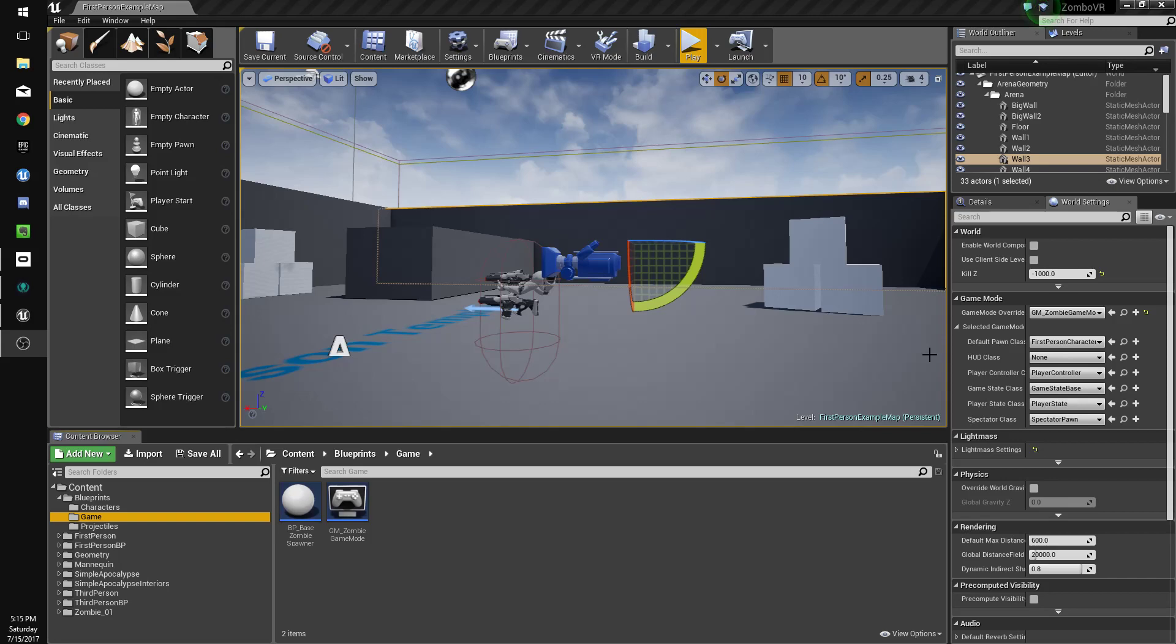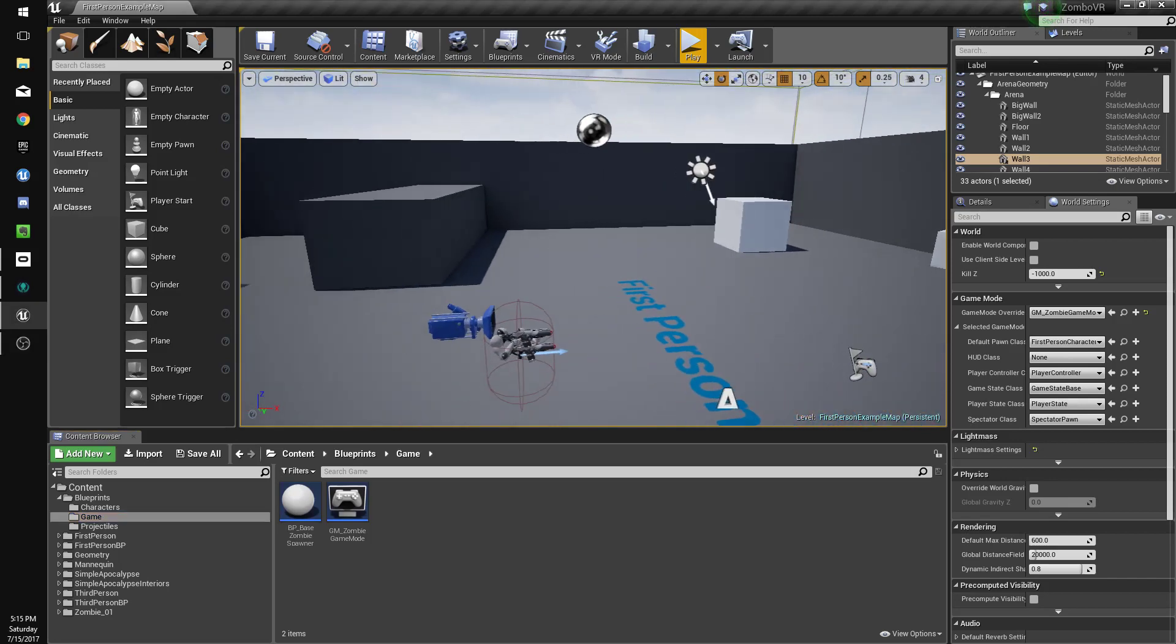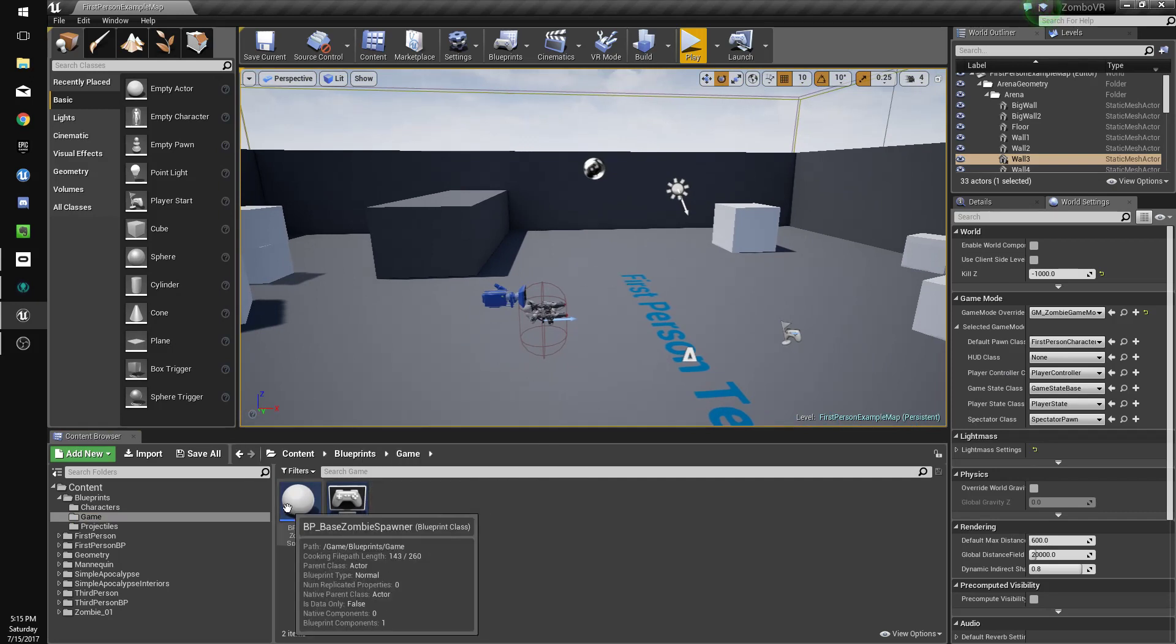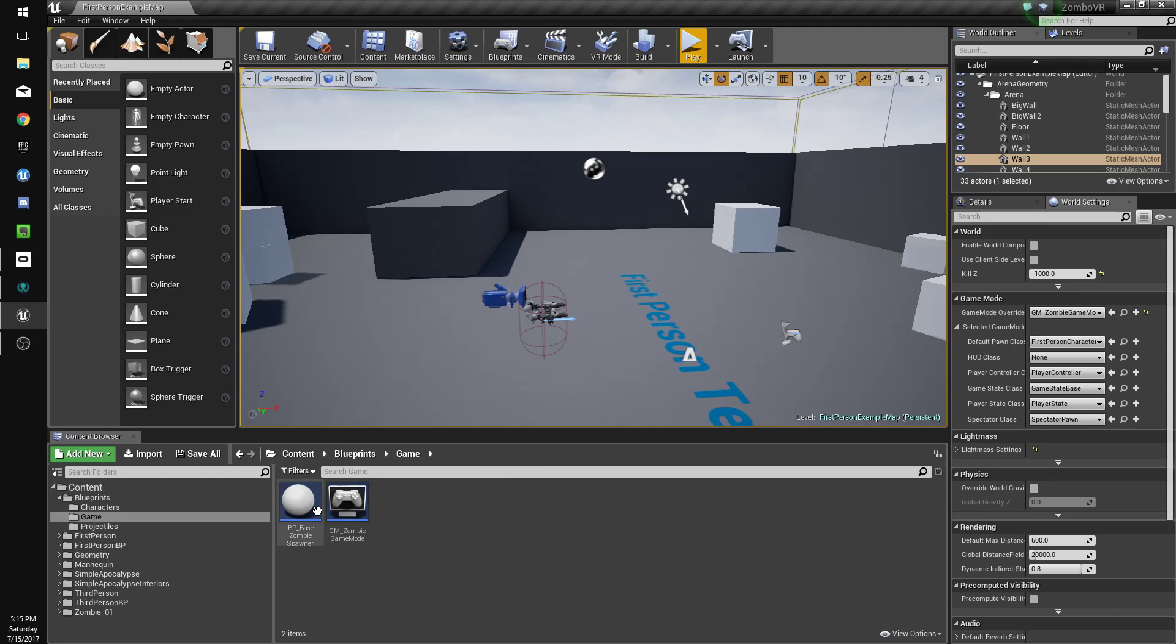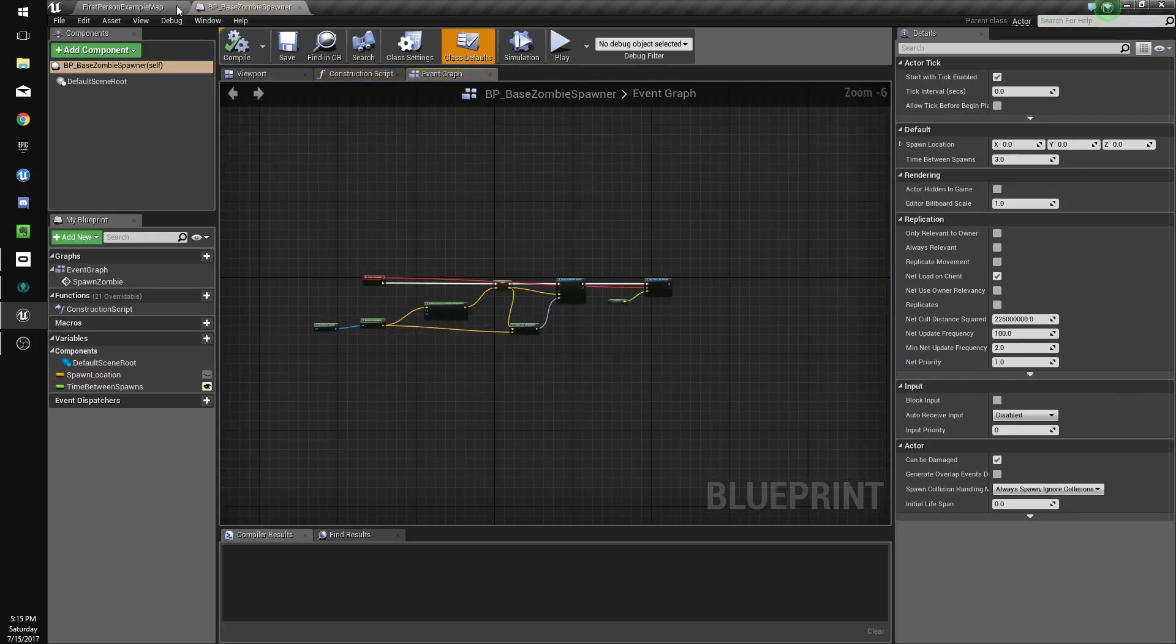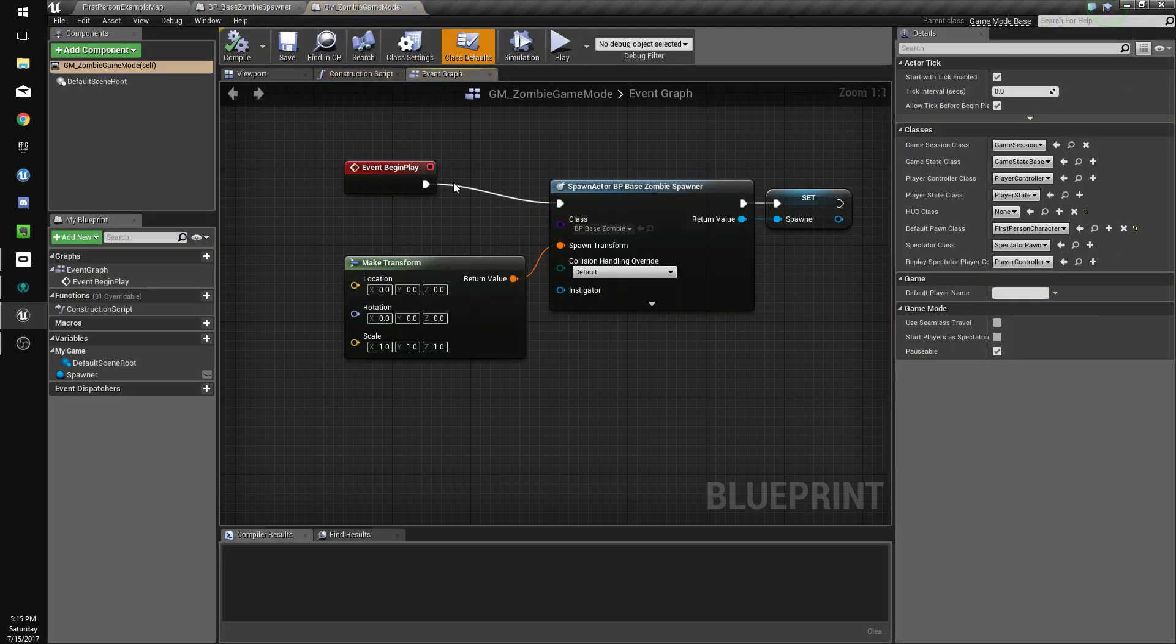Hey guys, in this tutorial we're going to make our game an actual game by making it so we keep track of the zombies that we spawn and when there's none left. So the first thing we're going to do is, I decided we're just going to use the game mode instead of a spawner. We don't really need the spawner, so we'll just use the game mode for everything.